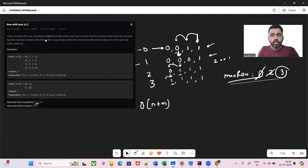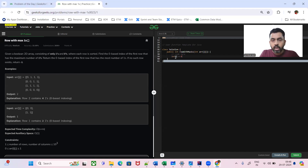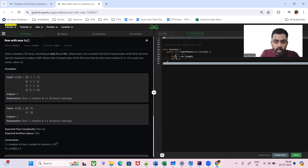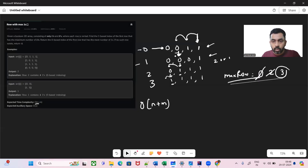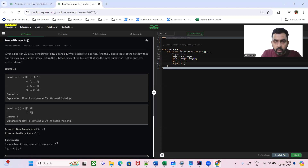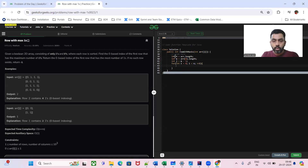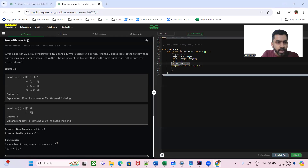Let's quickly go to the Java code. First, we get the row length: N = arr.length. Then column length: M = arr[0].length. We start with the last column: J = M - 1. We also initialize max_row = -1 in case we don't find any one in the matrix, since we need to return minus one in that case.